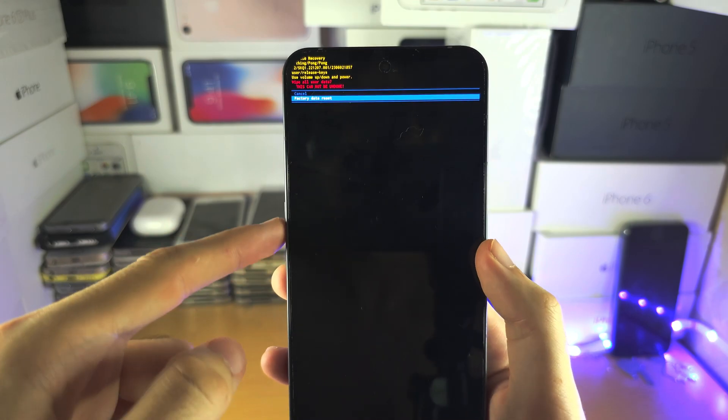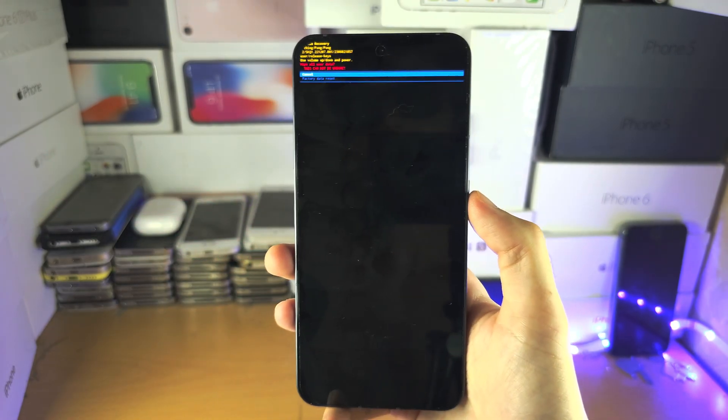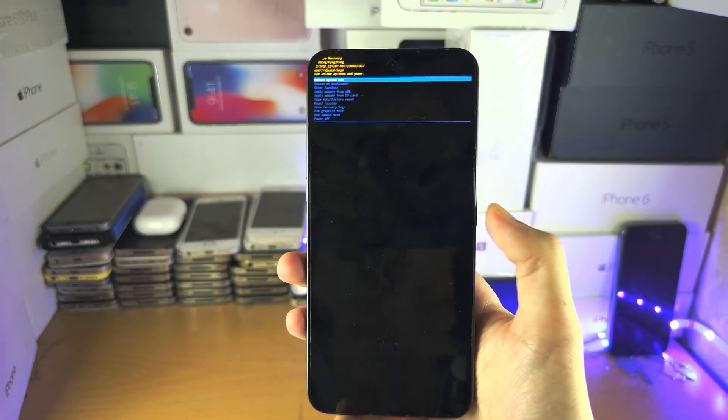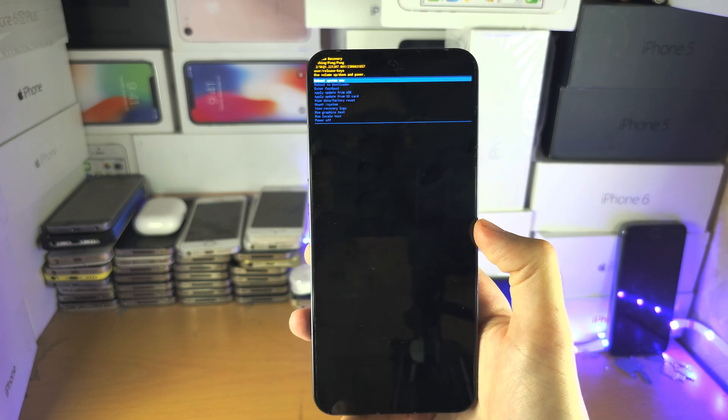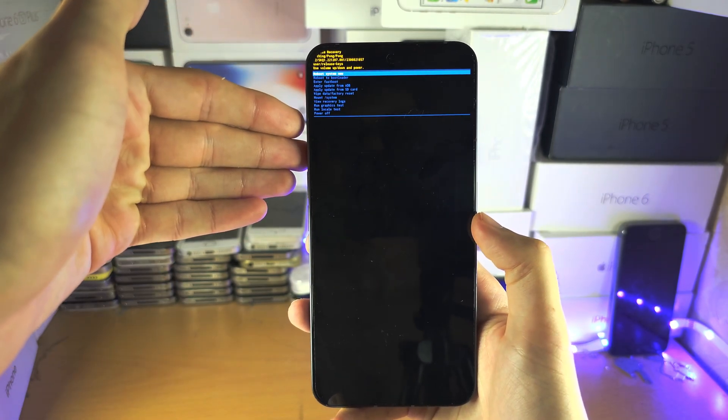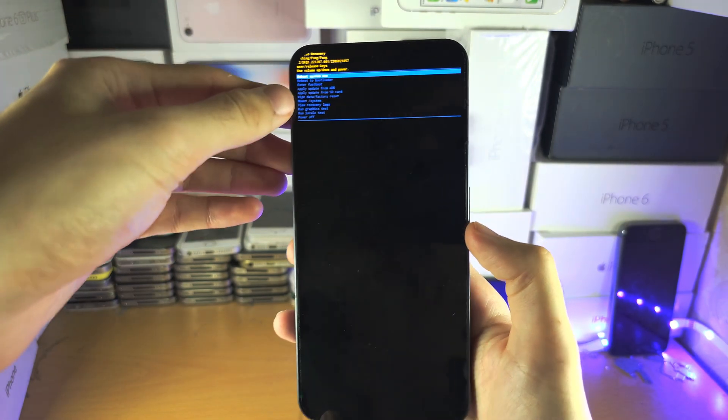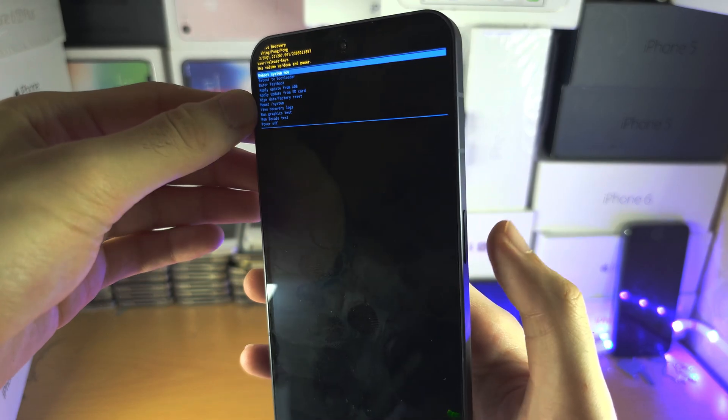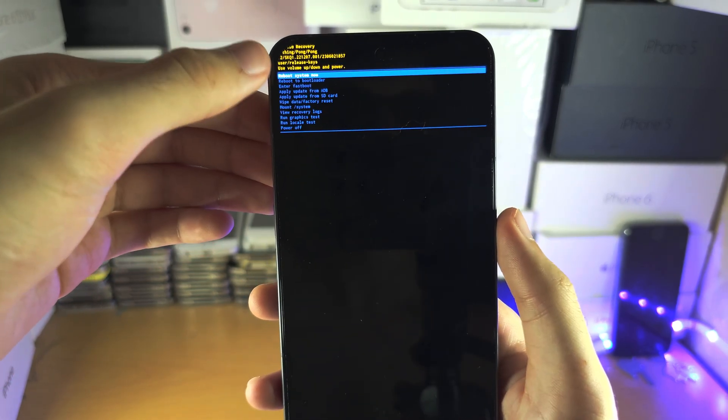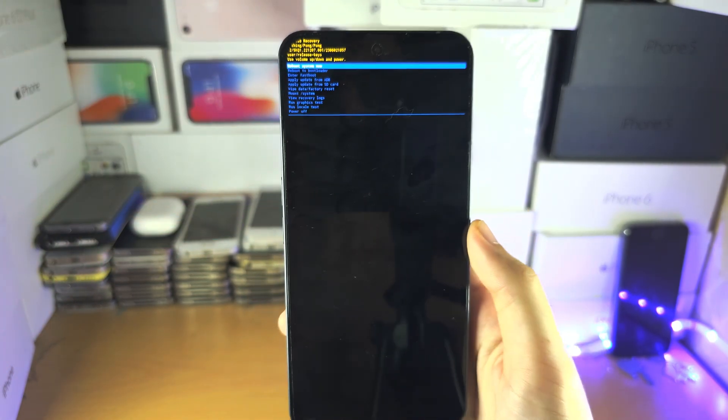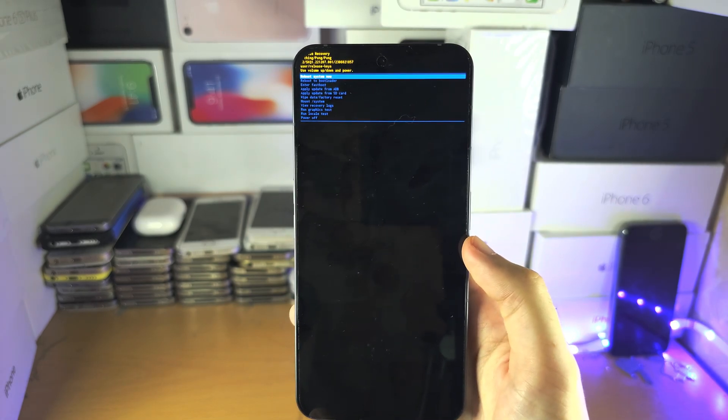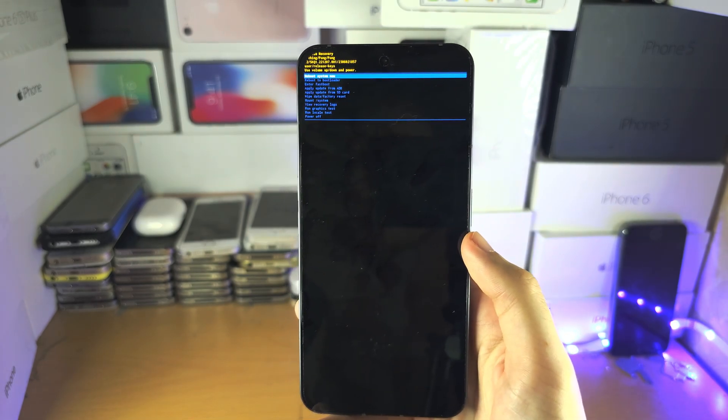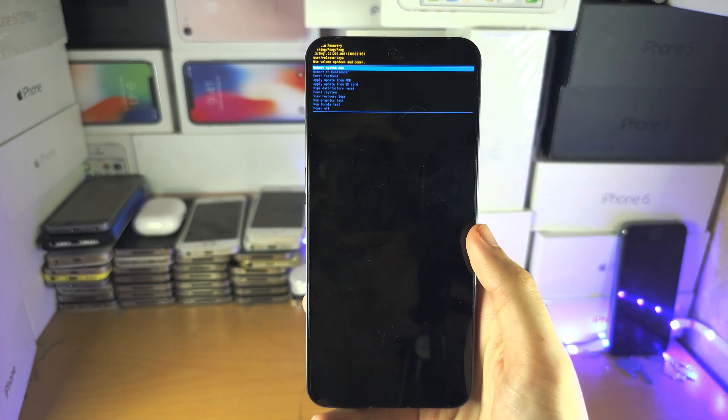I don't want to factory reset but when you do this give it a couple of seconds and you'll be brought back to this main recovery screen. Don't worry, the last step is to select reboot system now and once that is done the factory reset will begin and your Nothing phone will be like new.